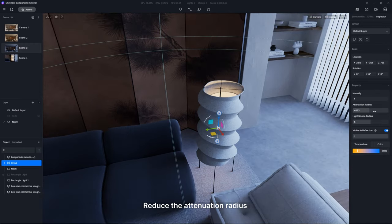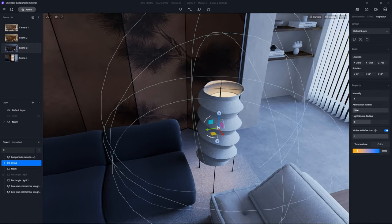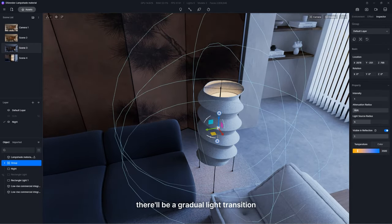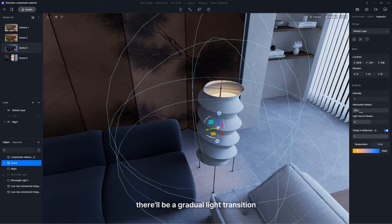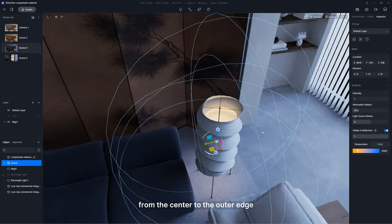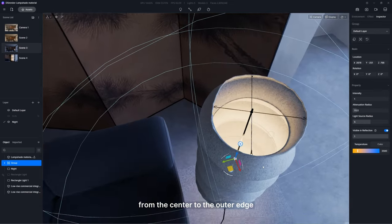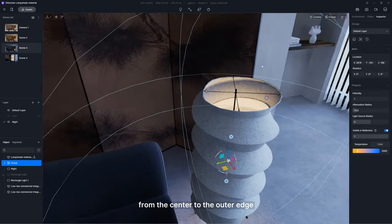Reduce the attenuation radius. This way, there will be a gradual light transition from the center to the outer edge.